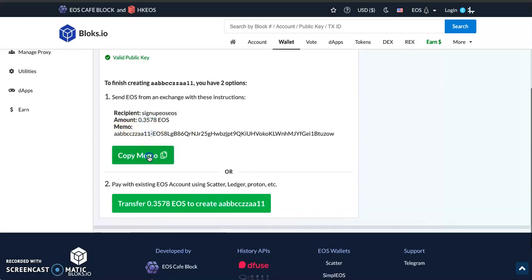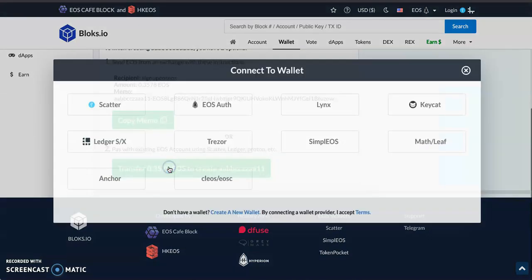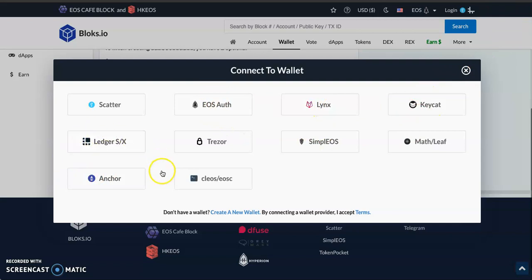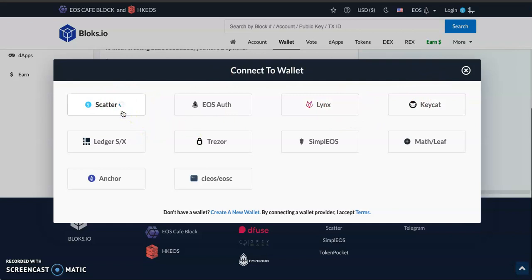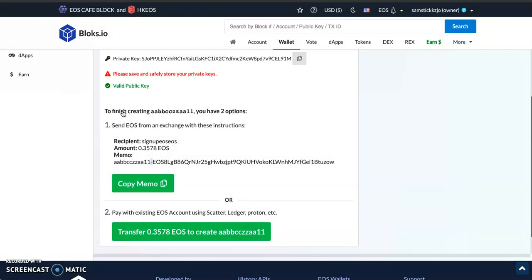In the memo, make sure you add this—just copy this to copy the memo. Or if you already have an account on your platform and you want to create an account for somebody, use this other option. Once you click Scatter, you have different options like EOS Lynx, Keycat. I actually don't know how to use Keycat and Lynx, so for now I'll use Scatter.